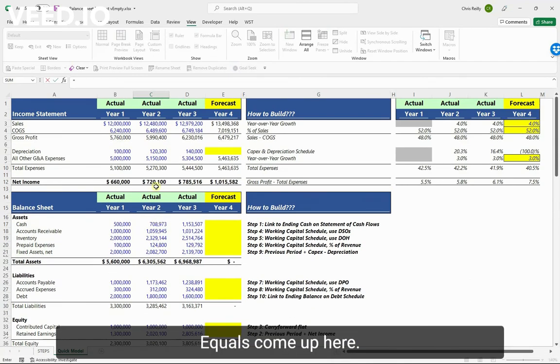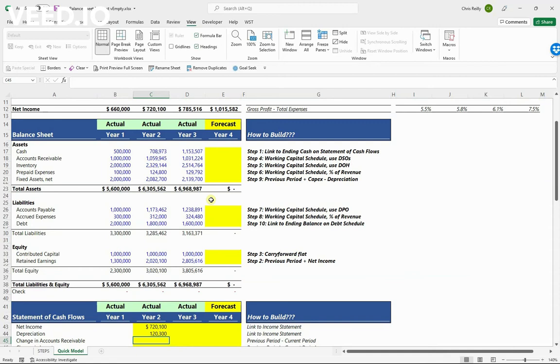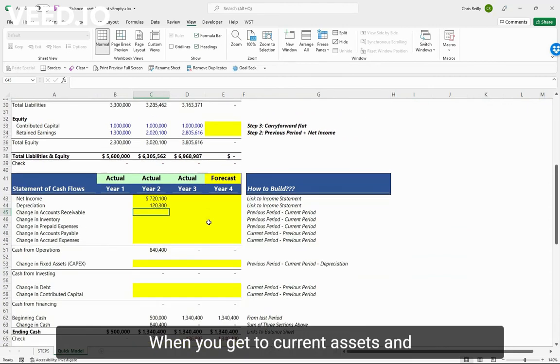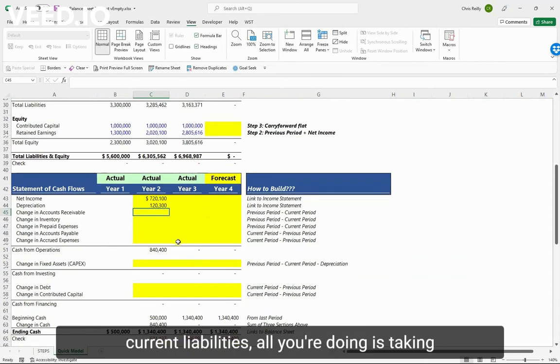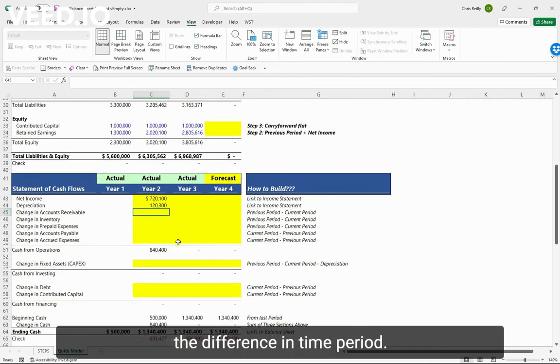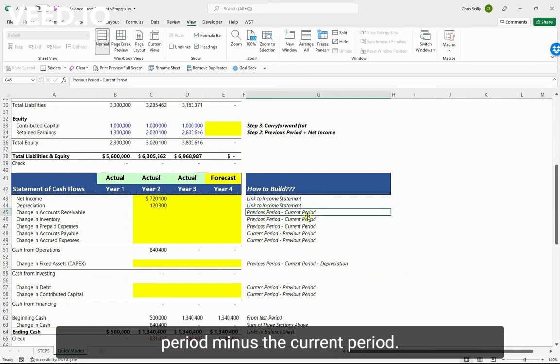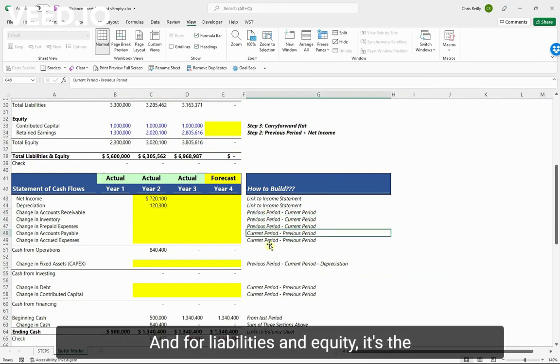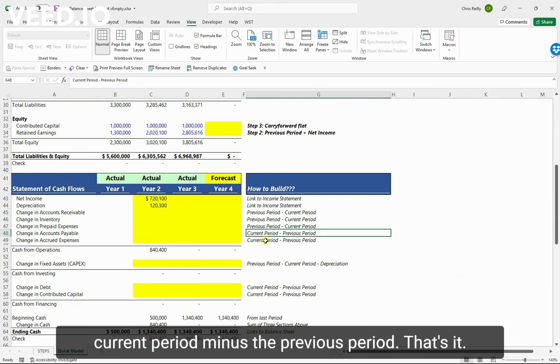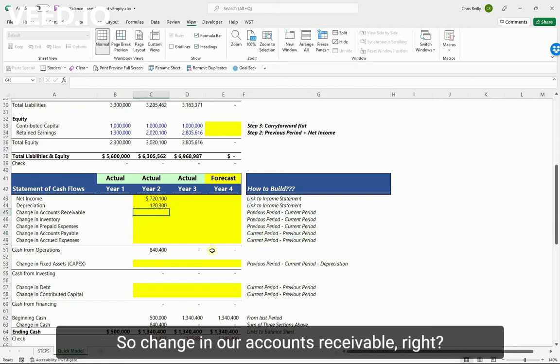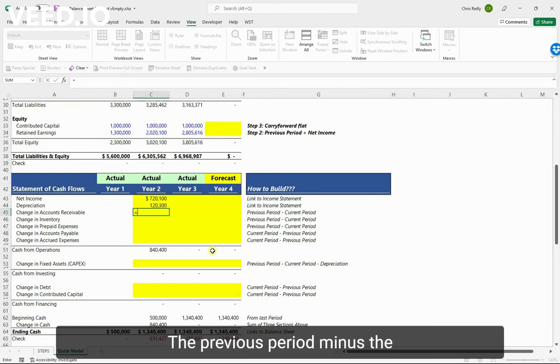Equals, come up here, there's my depreciation. When you get to current assets and current liabilities, all you're doing is taking the difference in time period. So for assets it's the previous period minus the current period, and for liabilities and equity it's the current period minus the previous period. That's it.